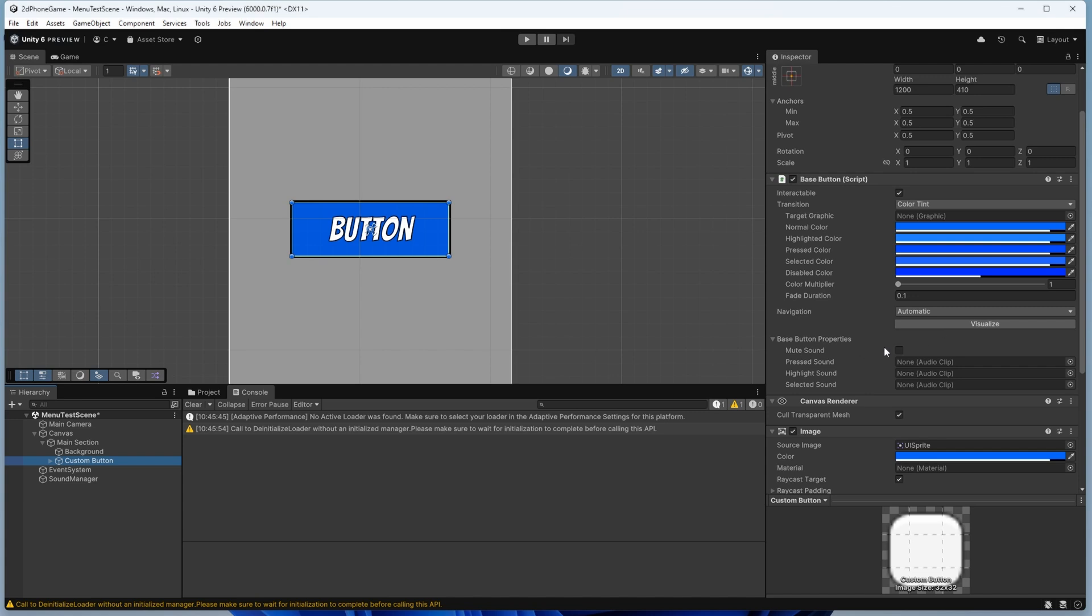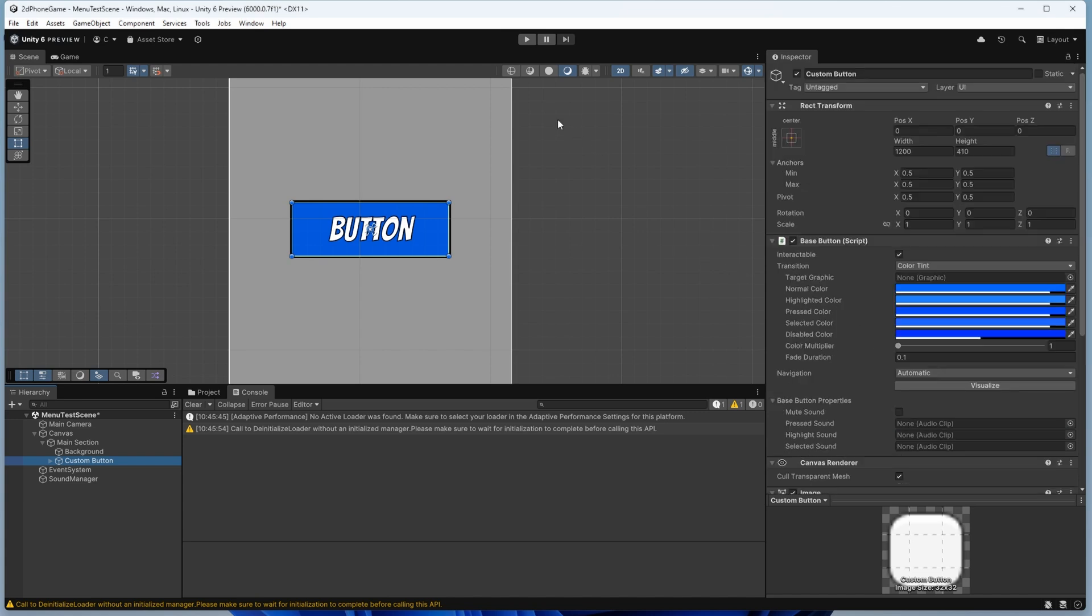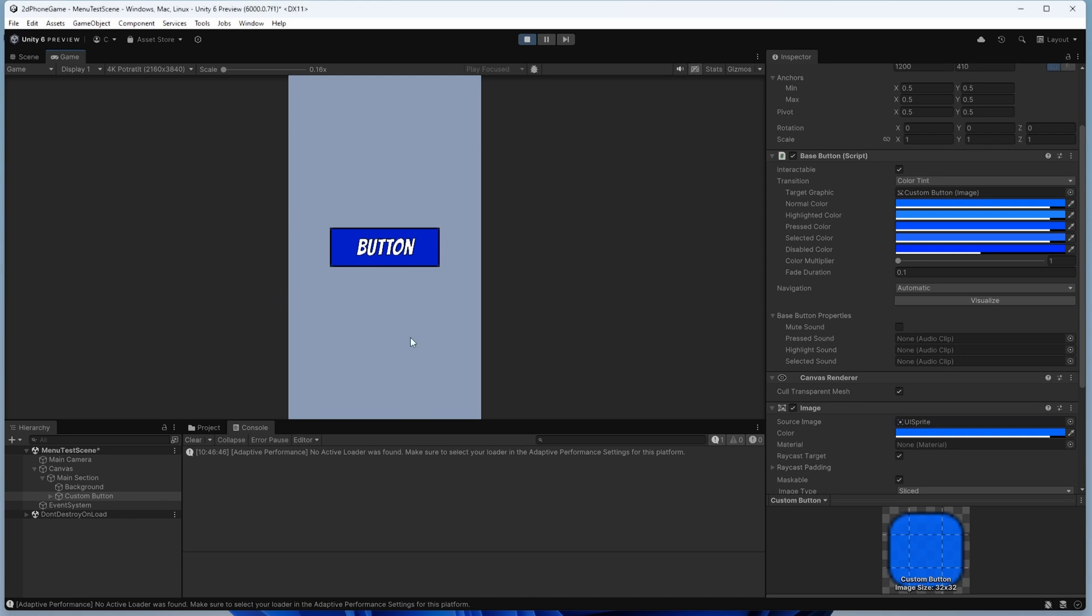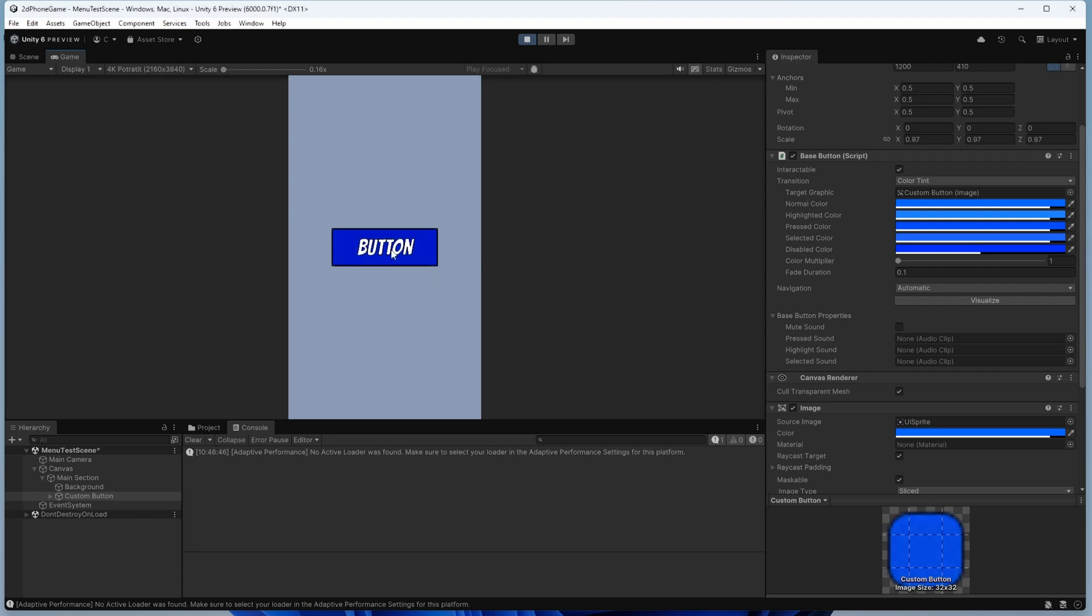To see that in action, let's go into the game mode. This is the button that we've been using. As you can see, when we hover it scales out and it has that button sound. When you hover, when you click it has its own button sound and it scales in.